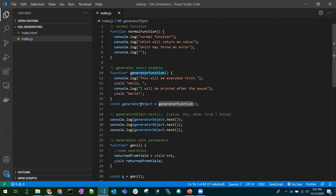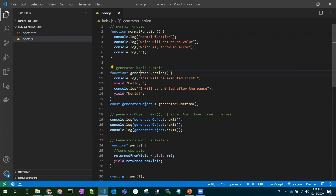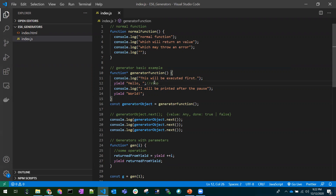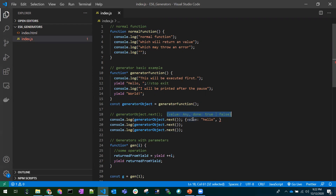Whenever we create an object for the generator function, we need to call next() to invoke it. When called, the function executes the first statement, then at the yield it stops and exits. We get back an object with value 'hello'. The value can be anything — an object, a string, or whatever is yielded at that point. So the output would be value: 'hello', done: false, since there are more statements remaining.